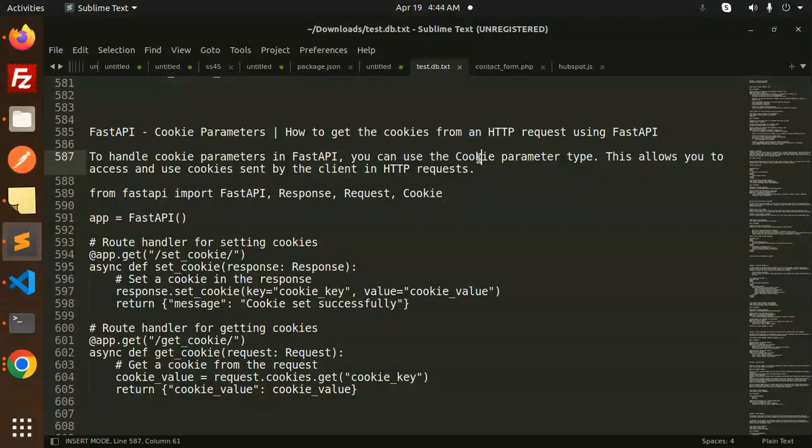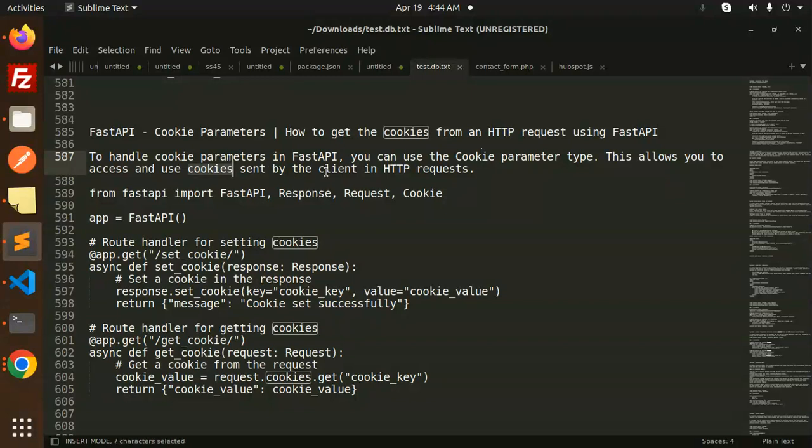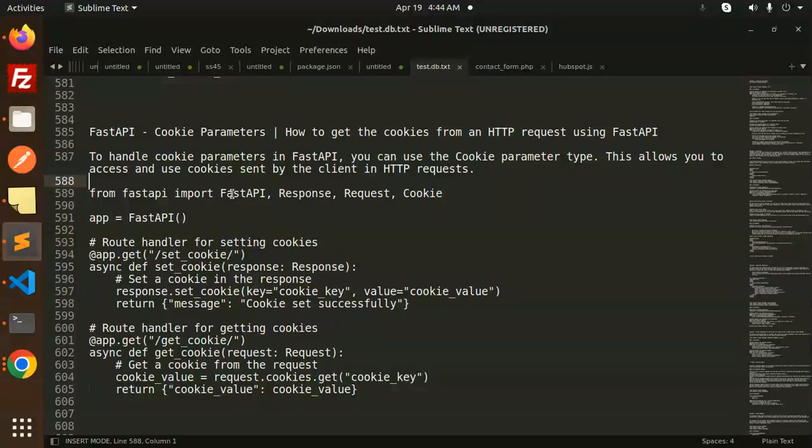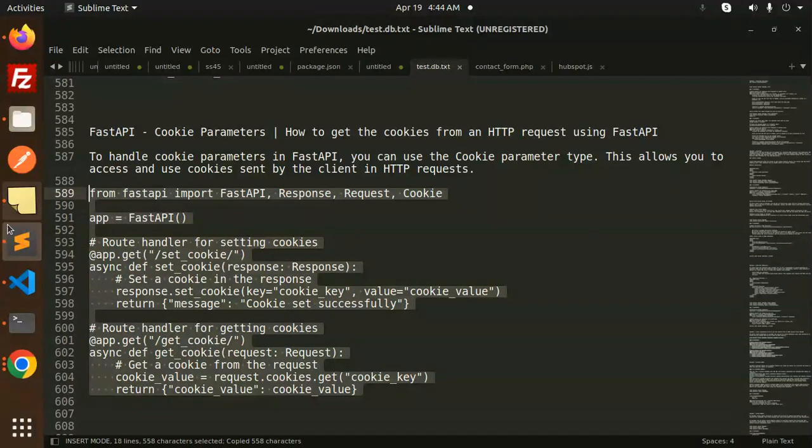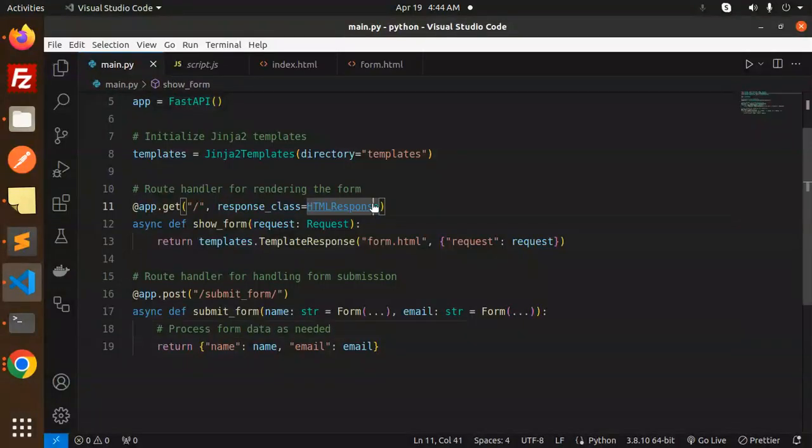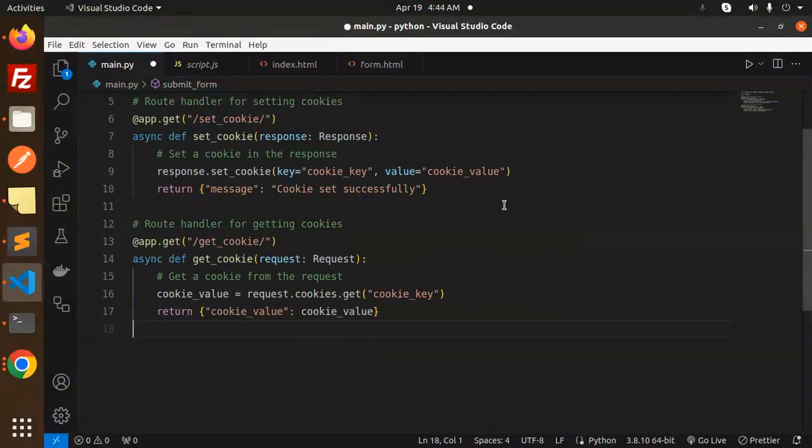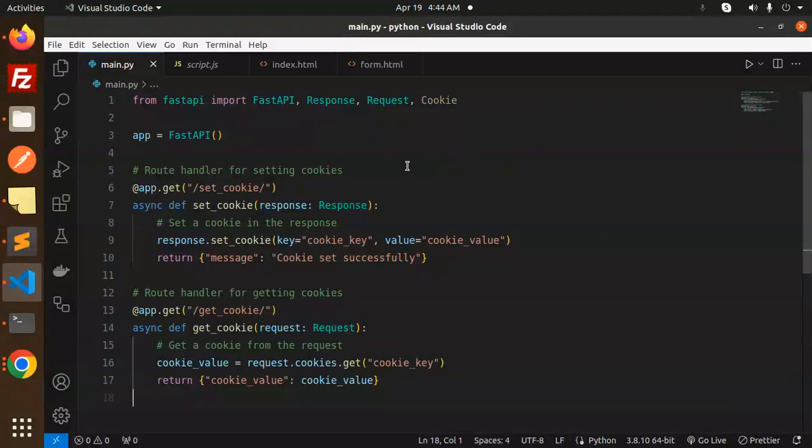Let's get started. To handle cookie parameters in FastAPI, you can use the Cookie parameter type. This allows you to access and use cookies sent by the client in HTTP requests. We're using cookies, so let's copy and paste this and do the concept of cookies here.